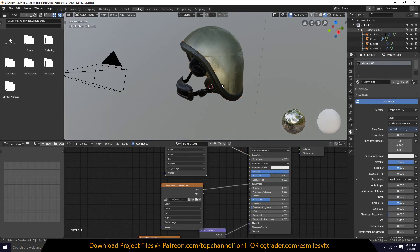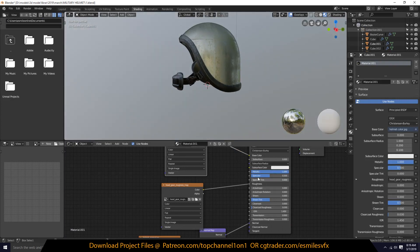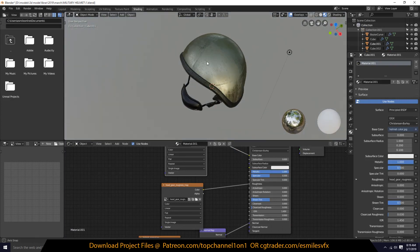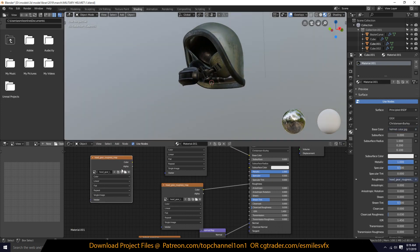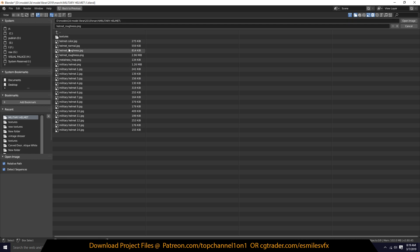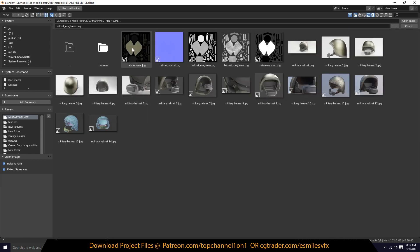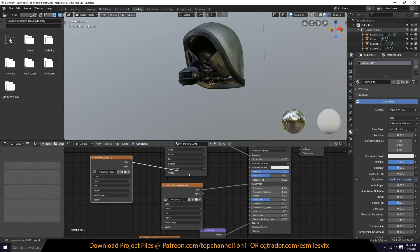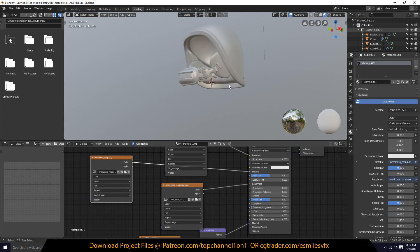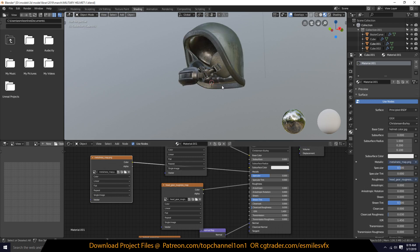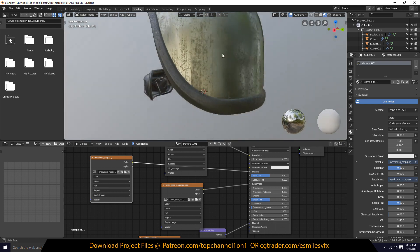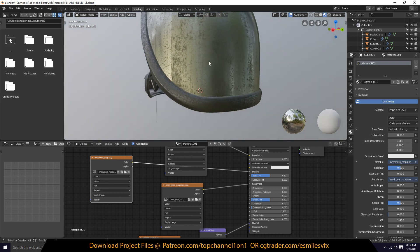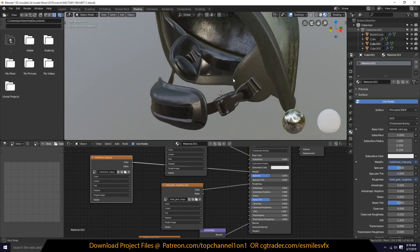You can see this doesn't have metalness yet — when we give it a value of one, everything turns into metal. So what we want to use is our metalness map. Let me find it — 'meta' — and I connect that under the metallic input. Now you can see this is actually metallic and everything else is not.